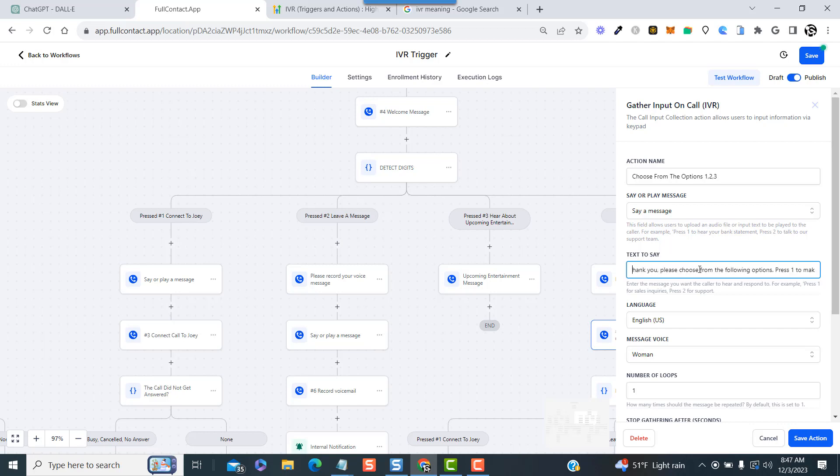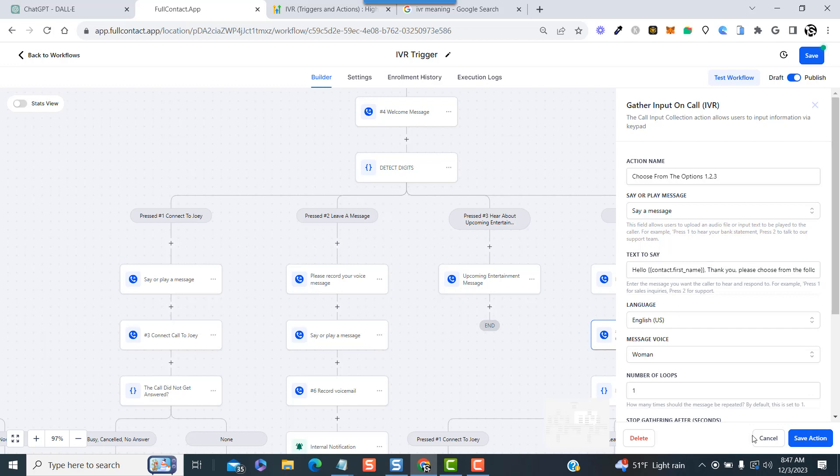We'll say: Hello first name, thank you, please choose from the following options - press one to make a reservation, press two to leave a message, press three to hear Nana's upcoming entertainment schedule. Now I also want to point out that when you use this custom field for the client's first name, if they're already in your system, it's going to say their name, so it makes it a little more personal even though it's coming from a computer-generated voice.